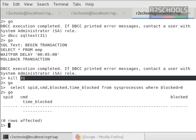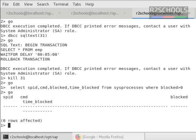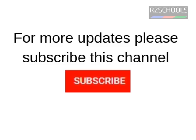But in your production environment, you should have the proper permission from the application team to kill the blocked process ID. Otherwise, leave it. For more Sybase videos, please subscribe my channel. Thank you.